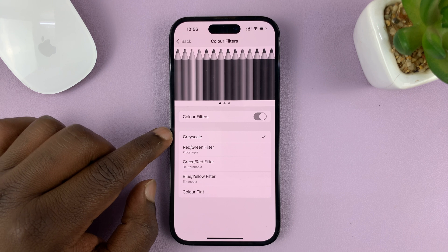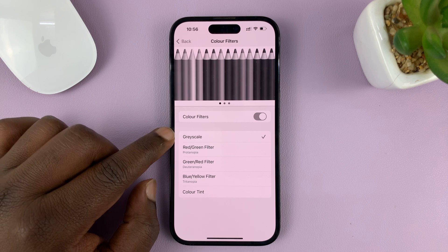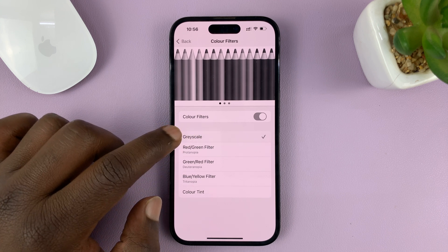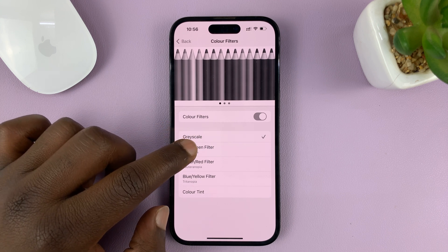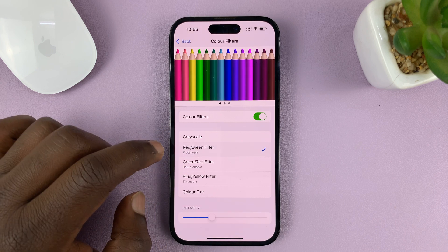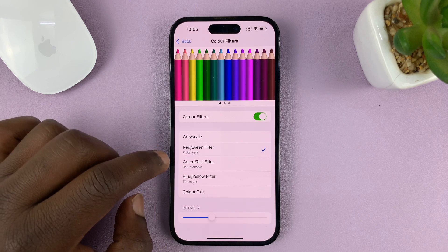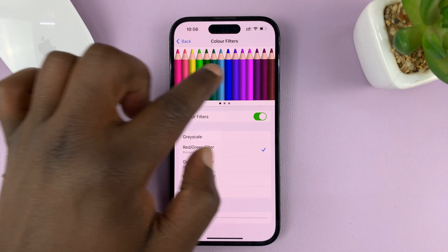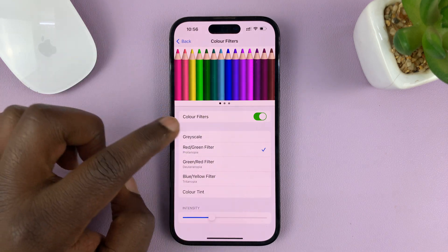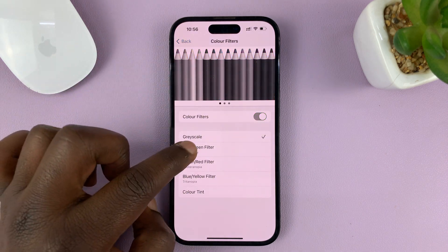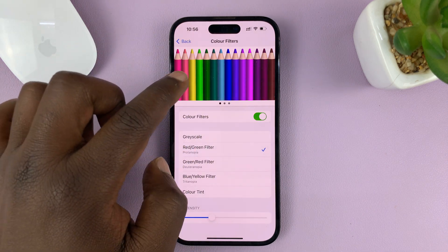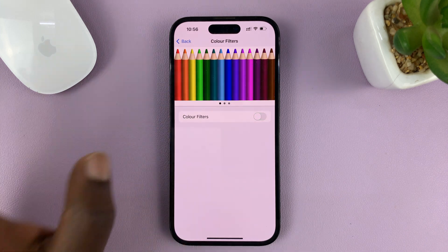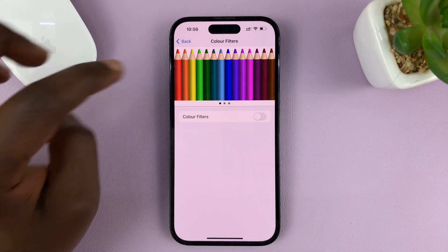The default one is the Grayscale option, which is enabled. You can choose Red/Green filter, and you can see the changes as you select. You can see what the different colors will look like — first with the filters turned off.